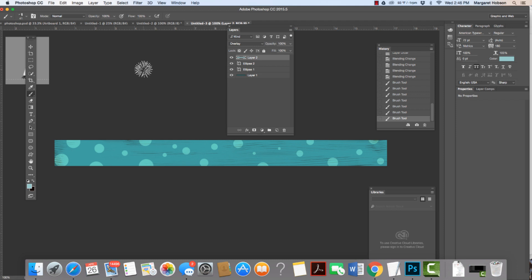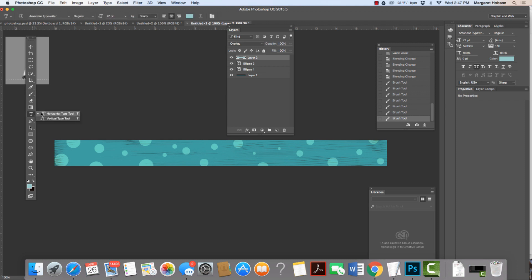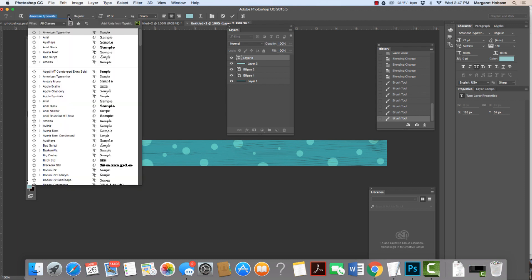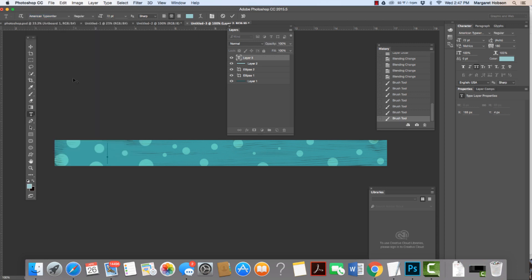So the next thing I'm going to do is add some type. I can see that I have everything organized into different layers. Everything's in its own layer. Now, when I work with type, I'm going to grab the T for type and just click. Now, mine already was preset. I did set it at 72 points and that's kind of what I wanted. I've installed a typewriter font. I love typewriter font. So I'm going to come to American Typewriter and type in my name.